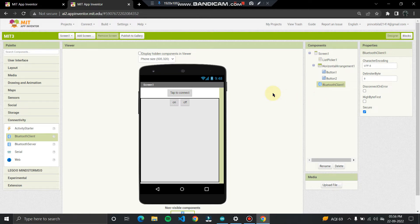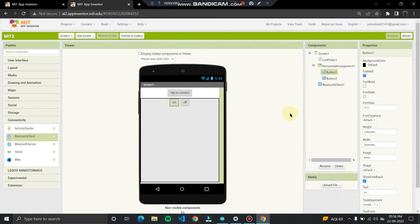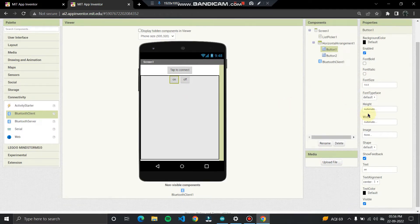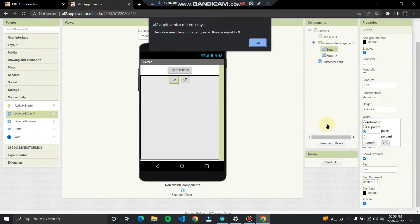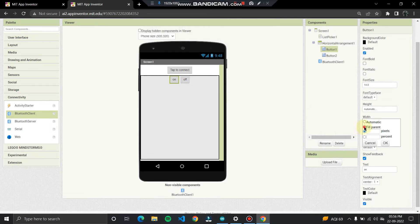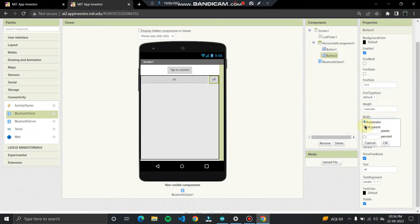Now let's do a few settings for the buttons. Set the width to Fill Parent for both buttons — Fill Parent for Button 1, and do the same for Button 2. After doing this, our application's interface is ready and we've also inserted the Bluetooth connectivity component.